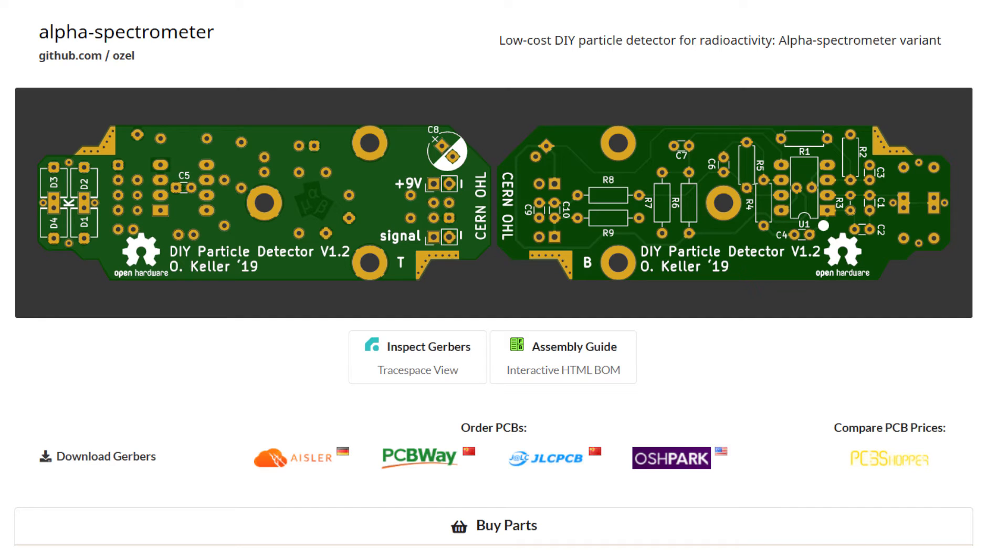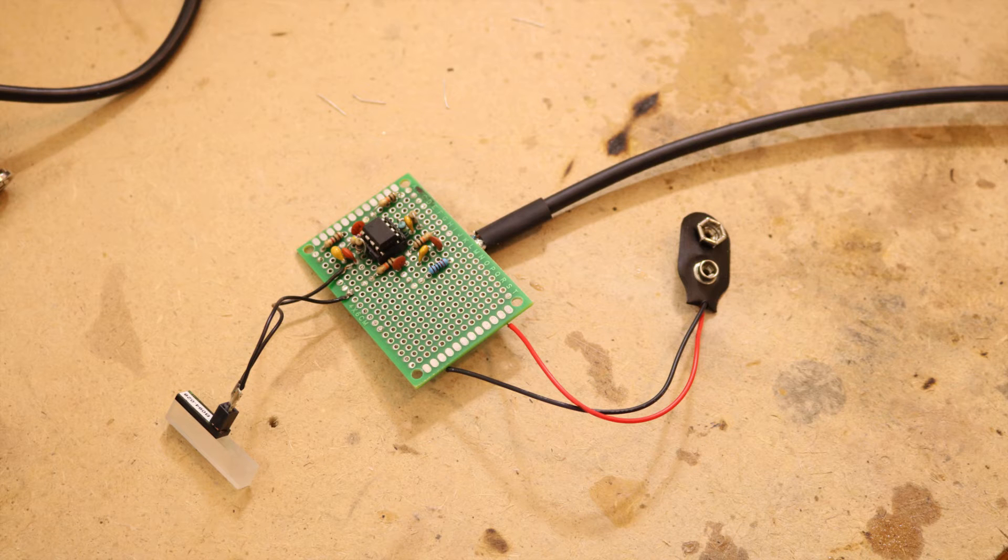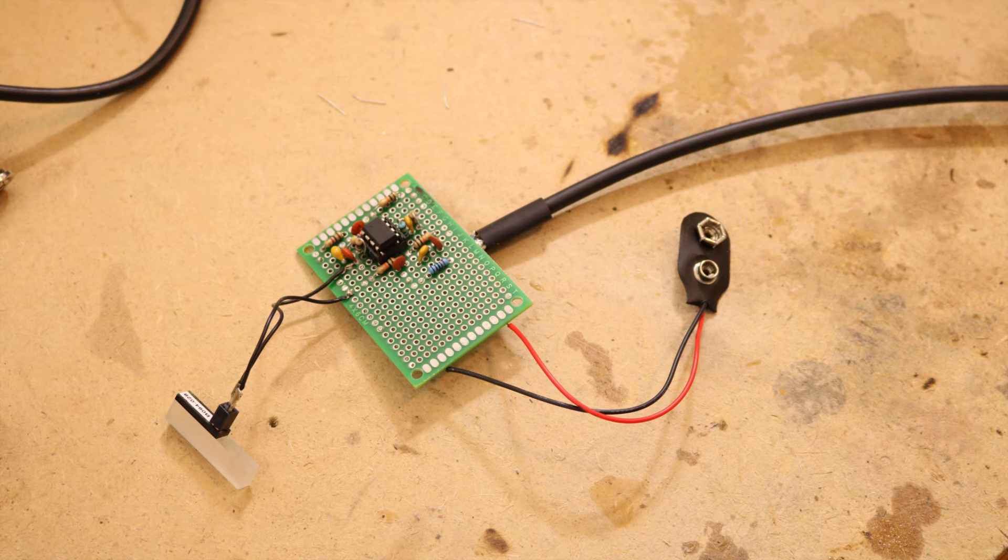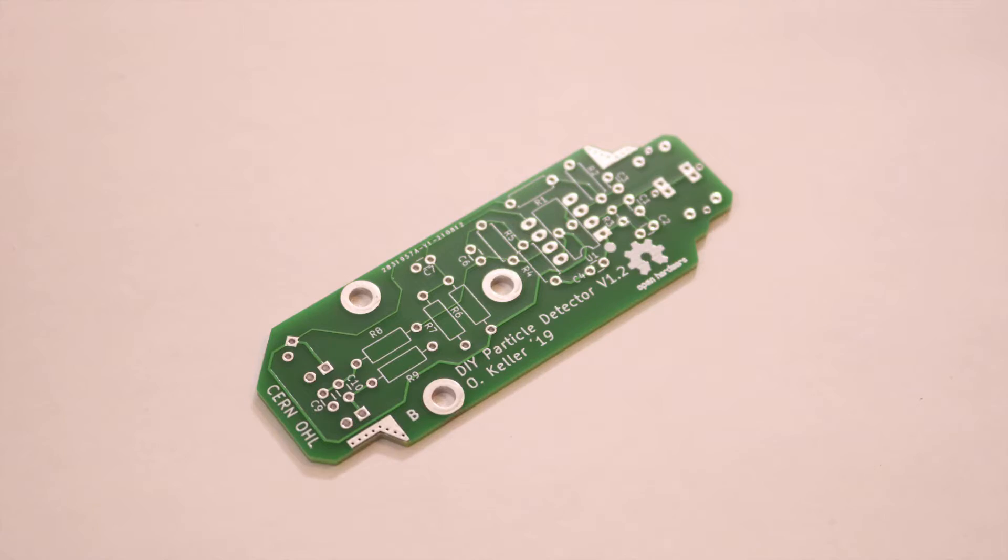On the website Oliver Keller provided files for a circuit board. I first tried to build it with a perf board and I did some other things differently and surprise it didn't work. So I definitely suggest to order the circuit board and build everything according to the plans if you want it to work at the first try.